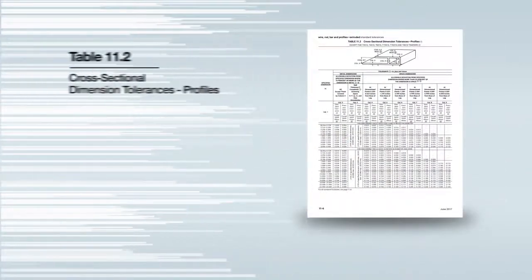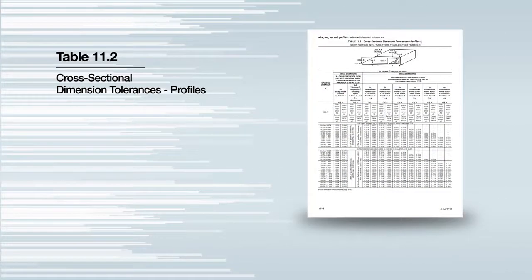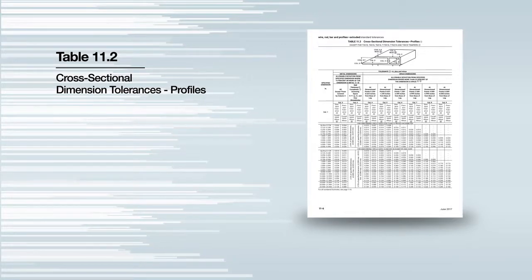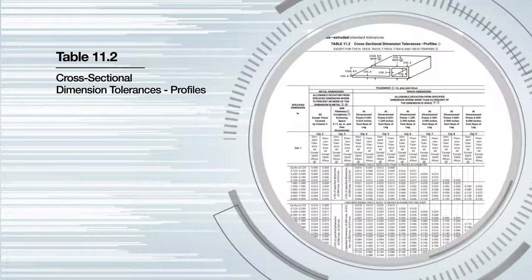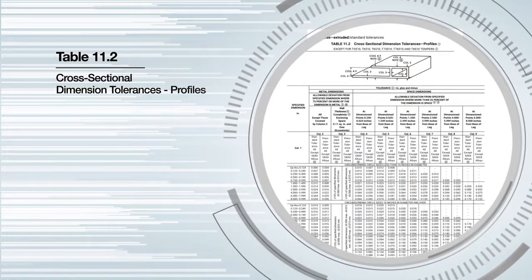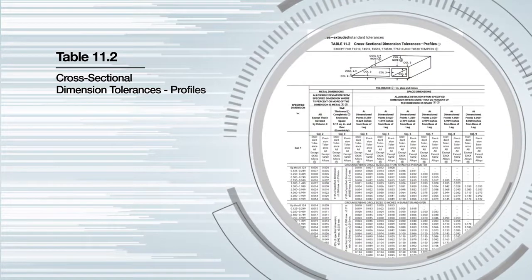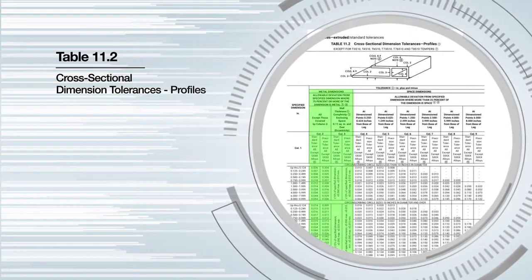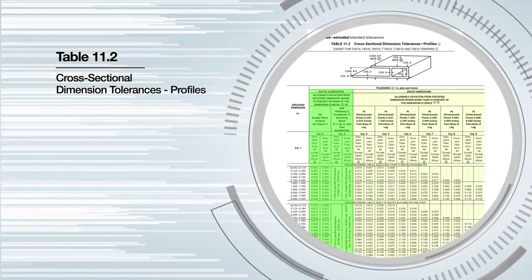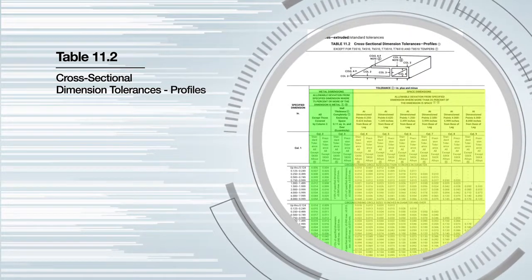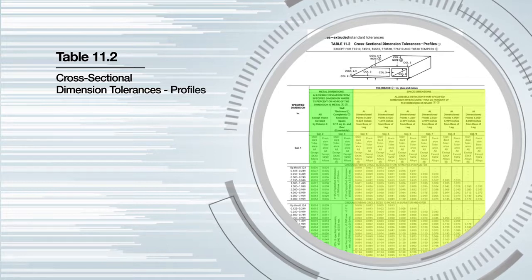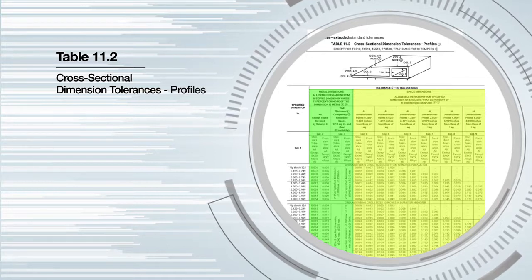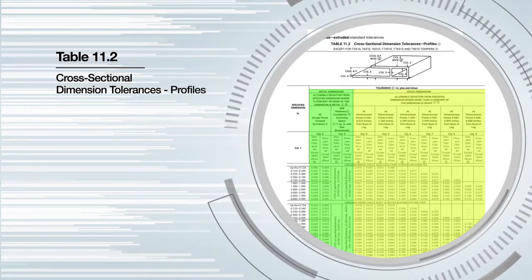Table 11.2 contains tolerances that apply to your extrusion's cross-sectional dimensions. This table is broken down into two main categories: tolerances for metal dimensions and tolerances for space dimensions. The tolerance values in this table are also shown as plus and minus tolerances.